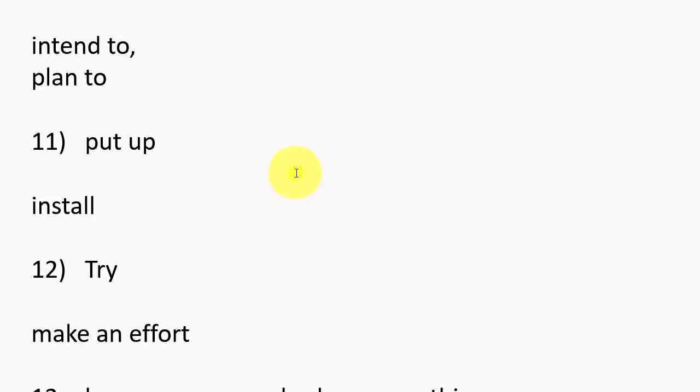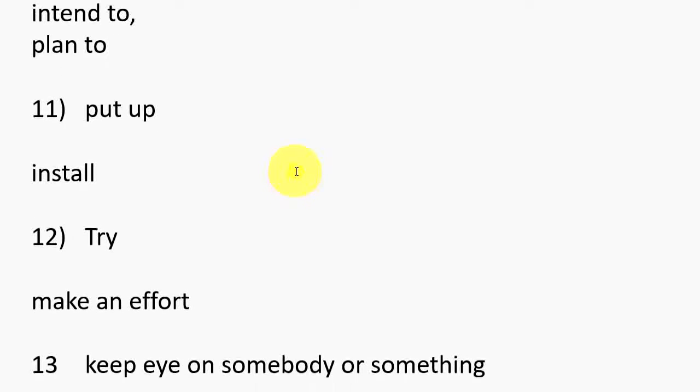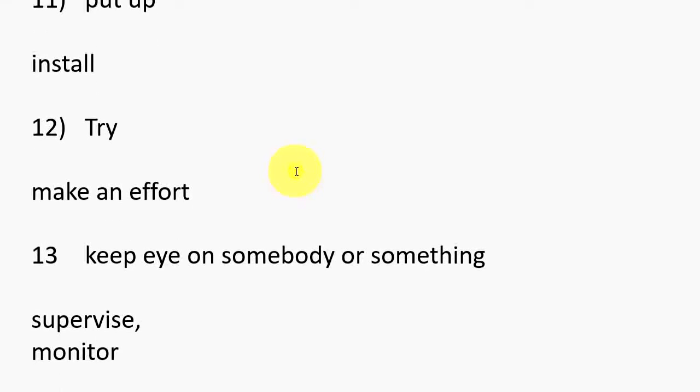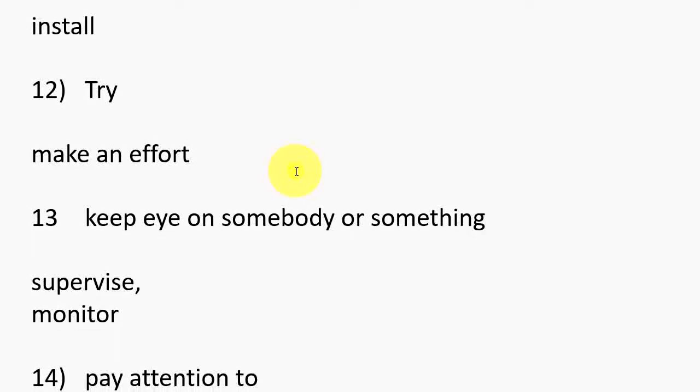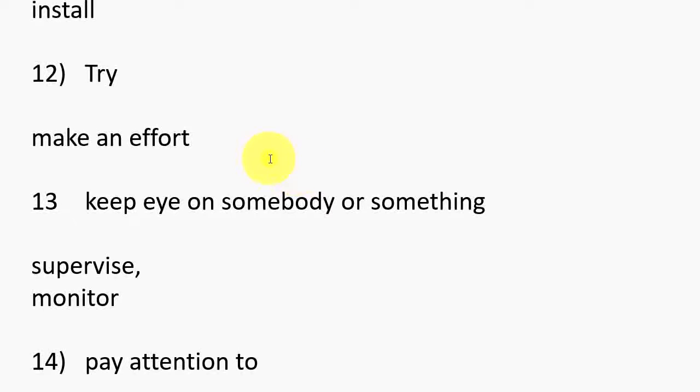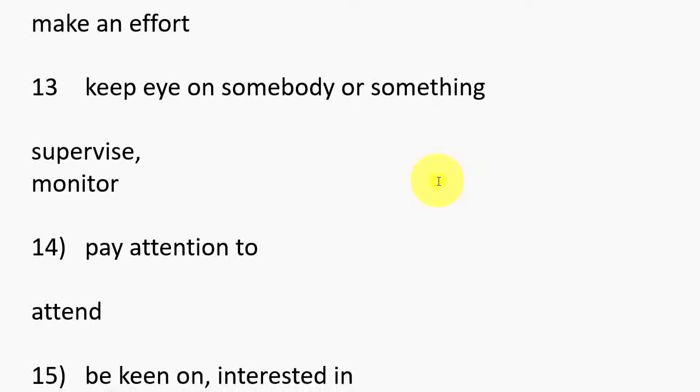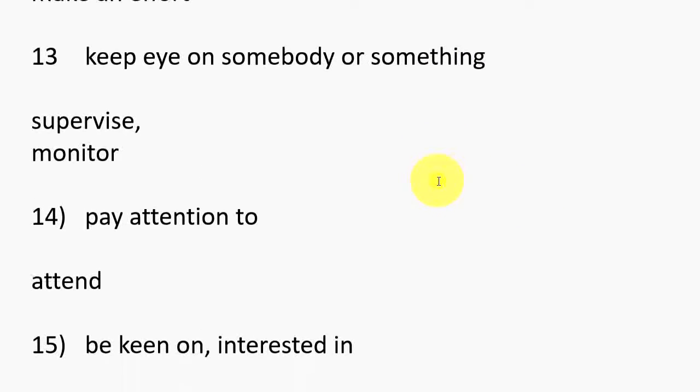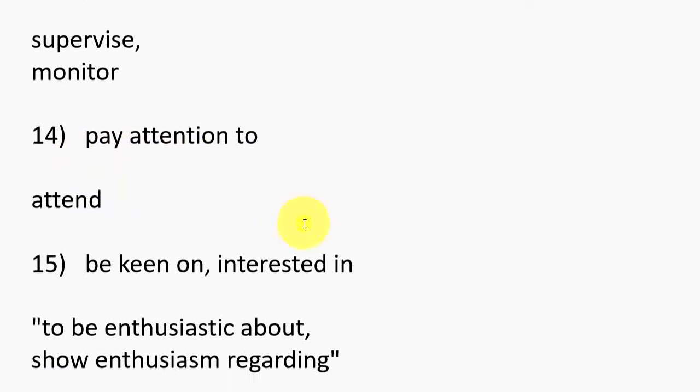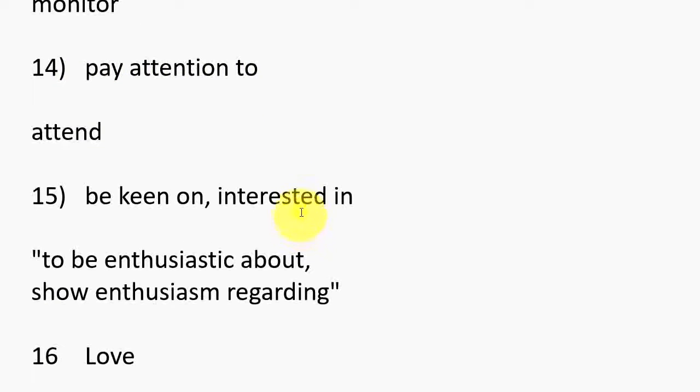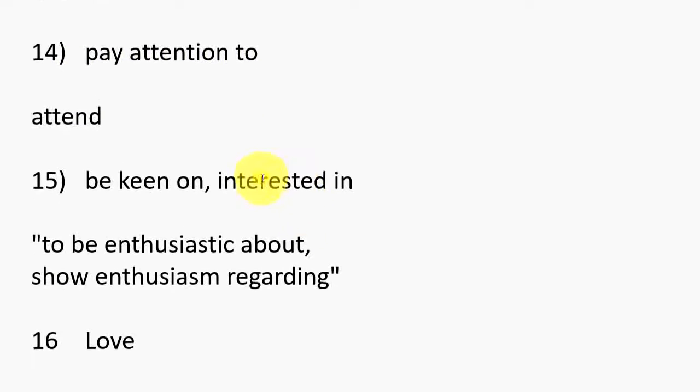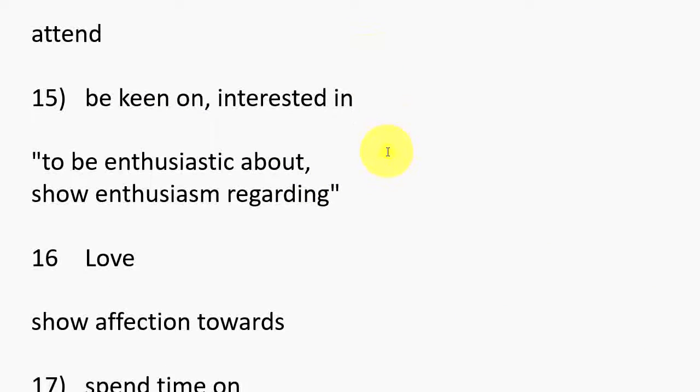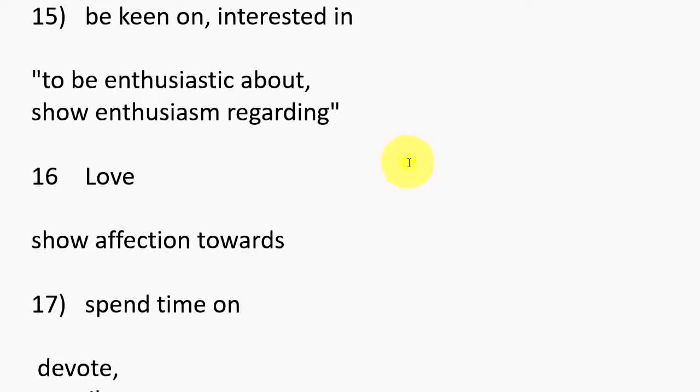11. Put up, Install. 12. Try, Make an effort. 13. Keep eye on somebody or something, Supervise, Monitor. 14. Pay attention to, Attend. 15. Be keen on, Interested in, To be enthusiastic about, Show enthusiasm regarding.